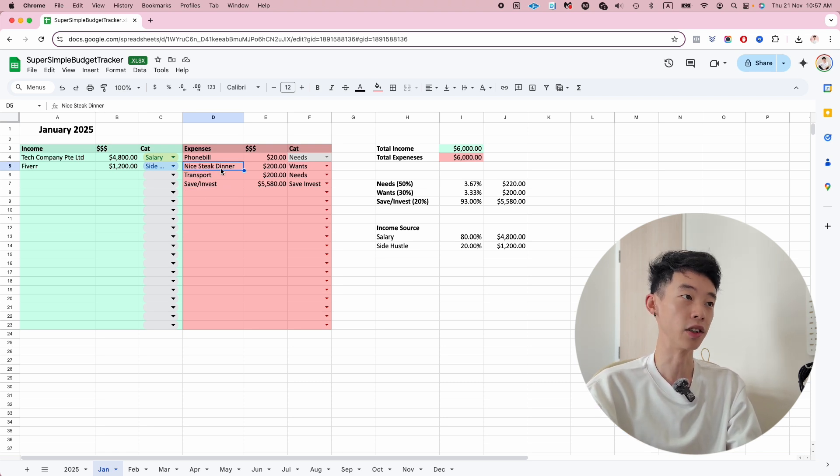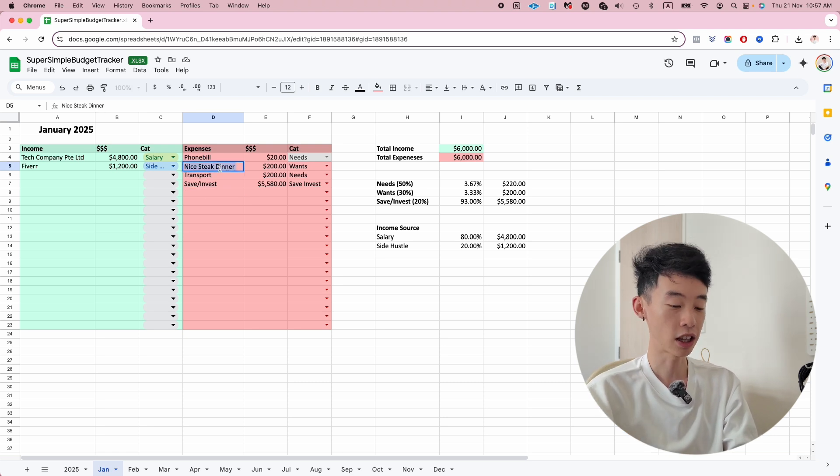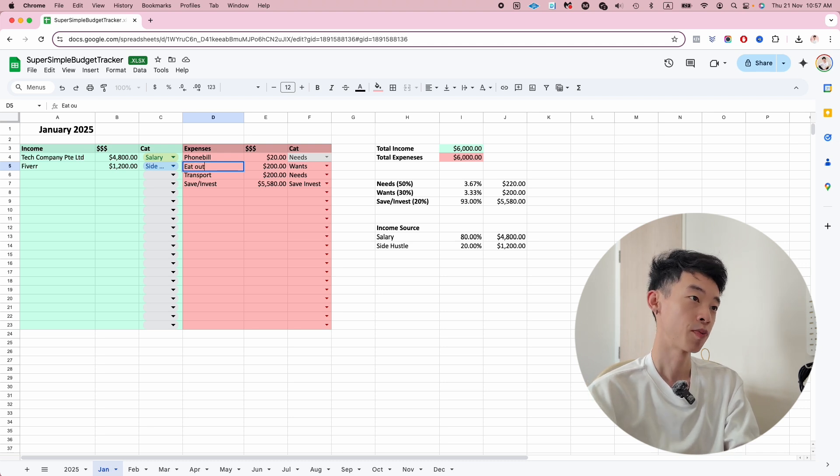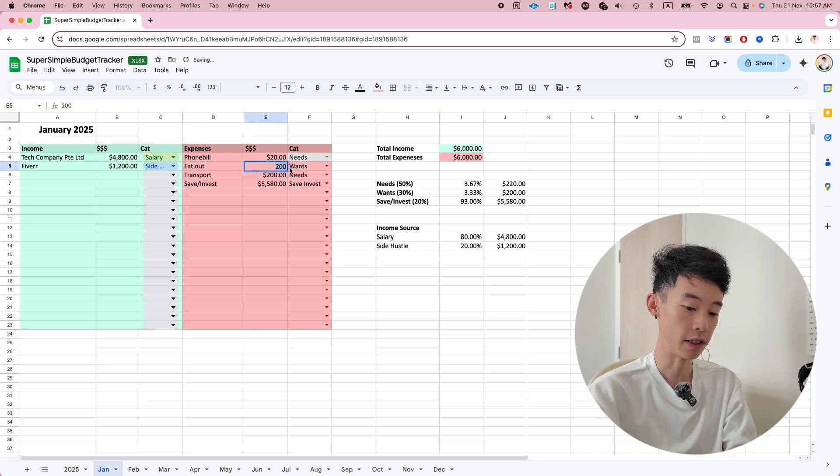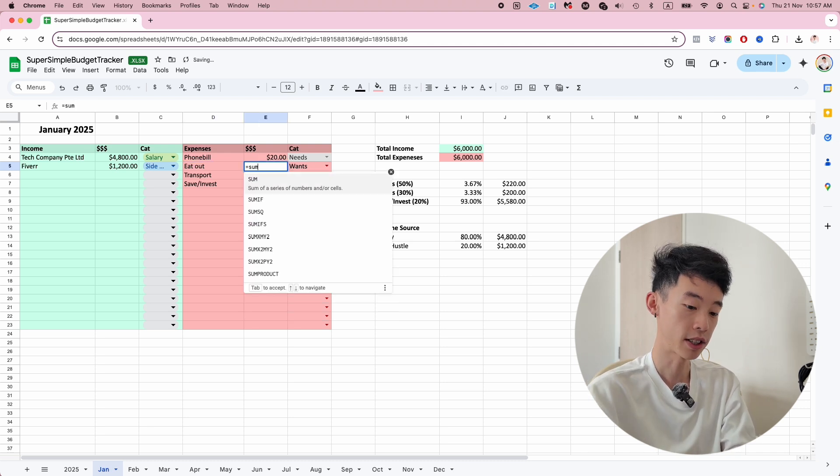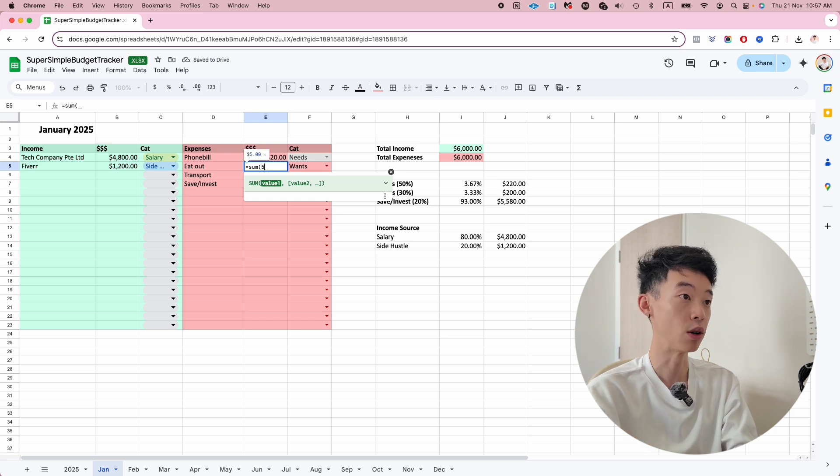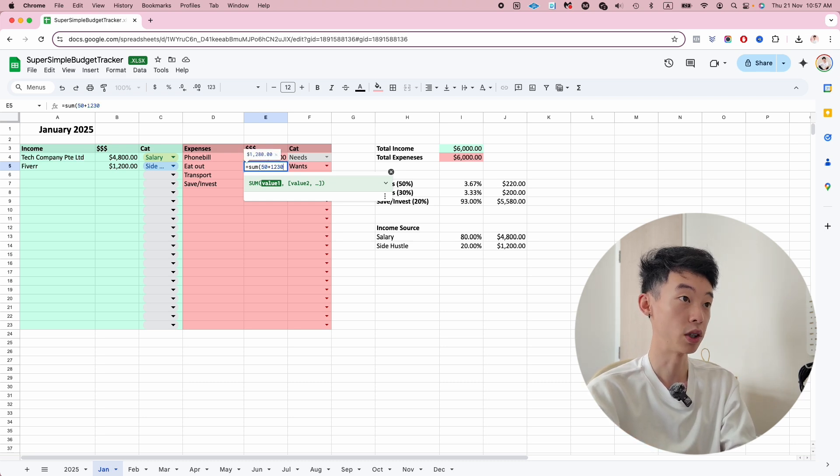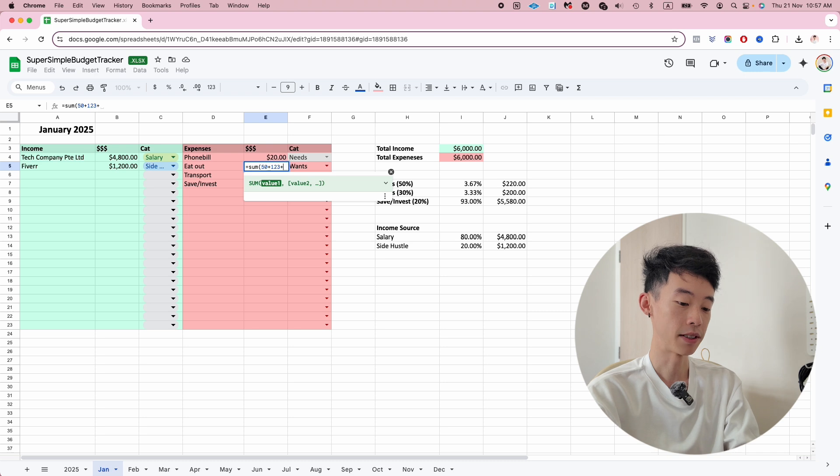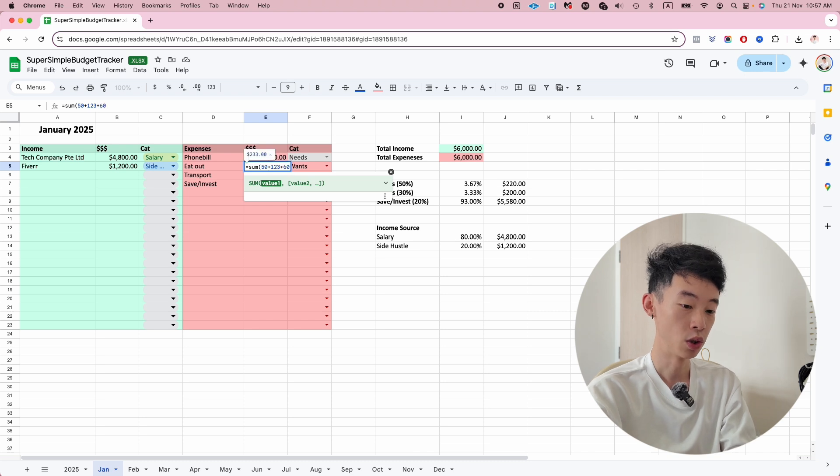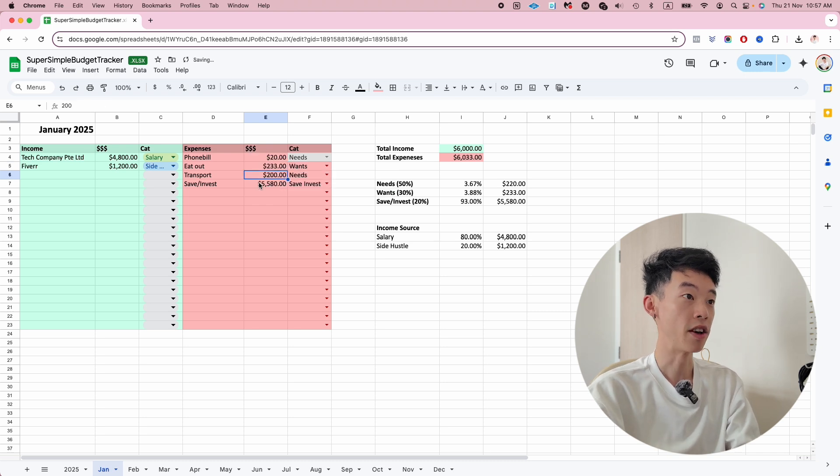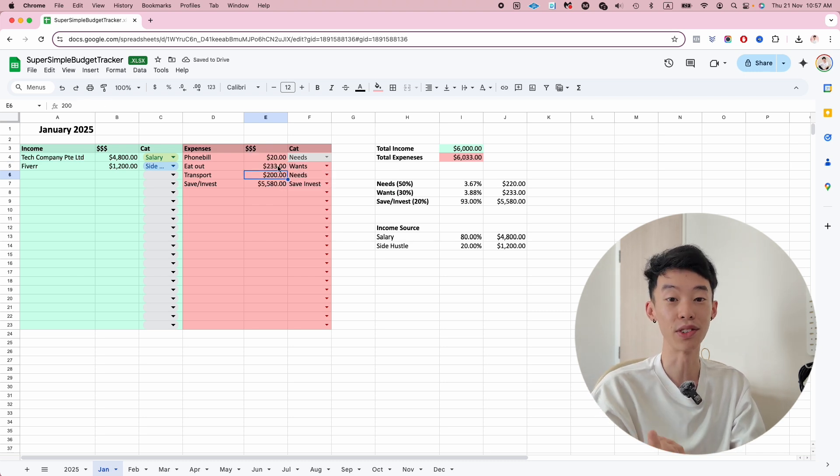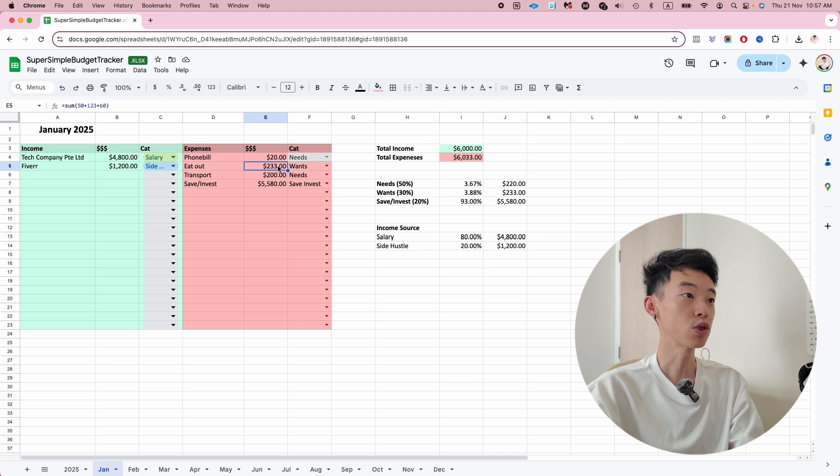Instead of listing 'nice steak dinner,' you can just categorize everything as 'eat out' and then sum up the different amounts - $50 plus $120 plus $60 - so that month you have spent $230 eating out, which are wants.